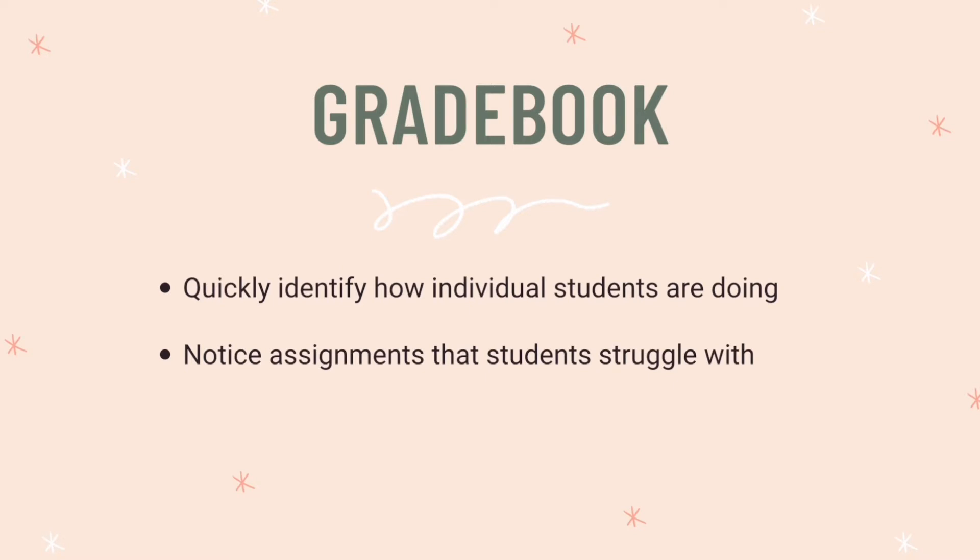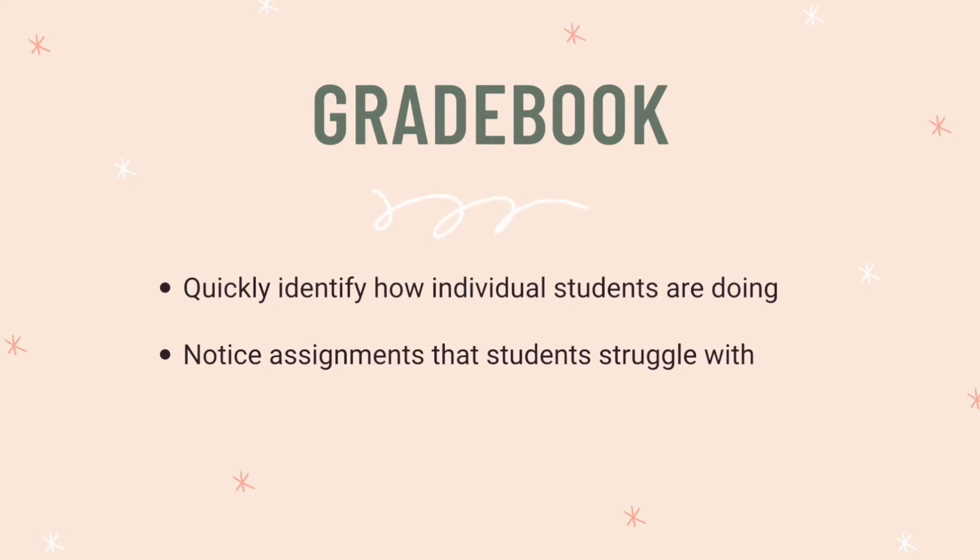Next is the grade book. Now color coding the grade book is a new trick that I learned in the past year. And by doing so, we can quickly identify how individual students are doing and we can notice the assignments that students struggle with at a quick glance.